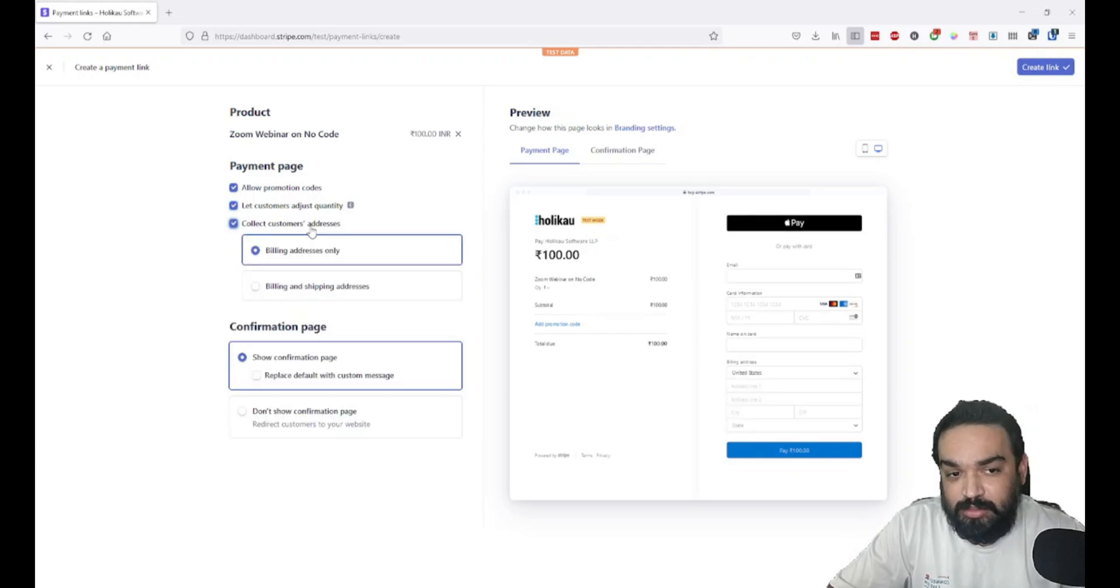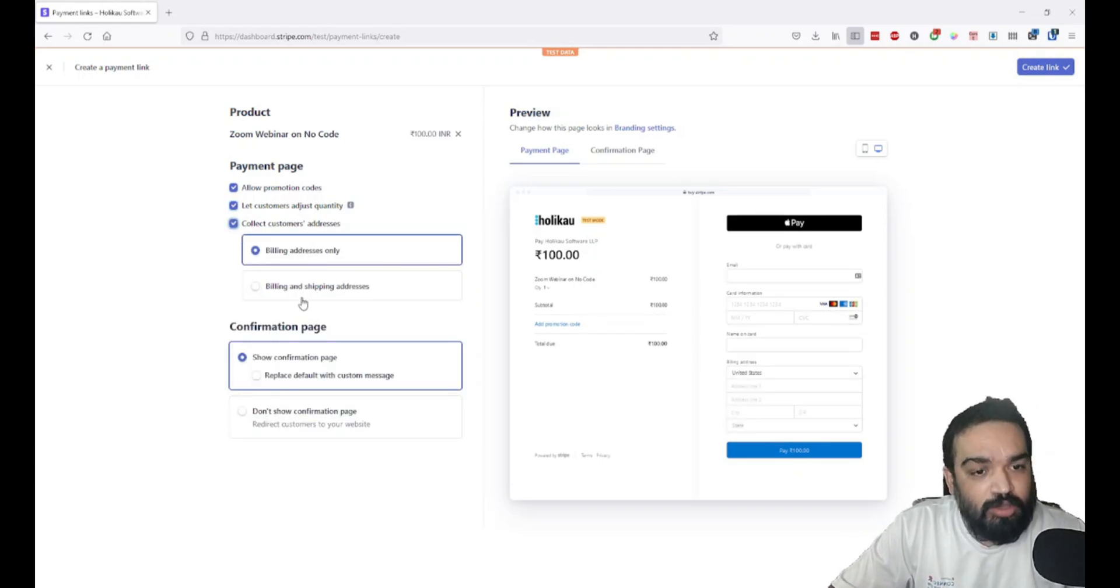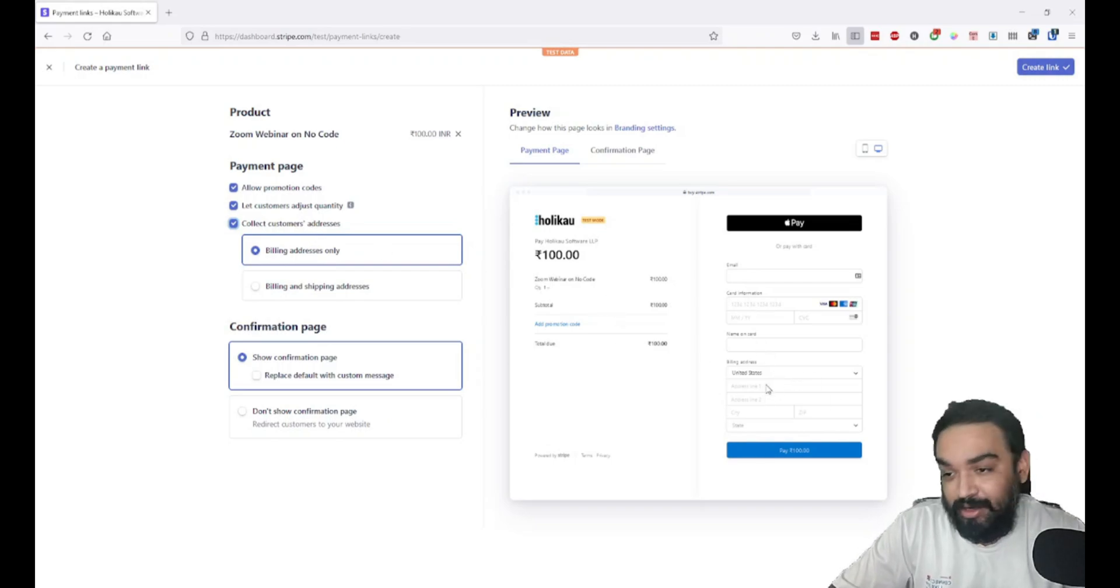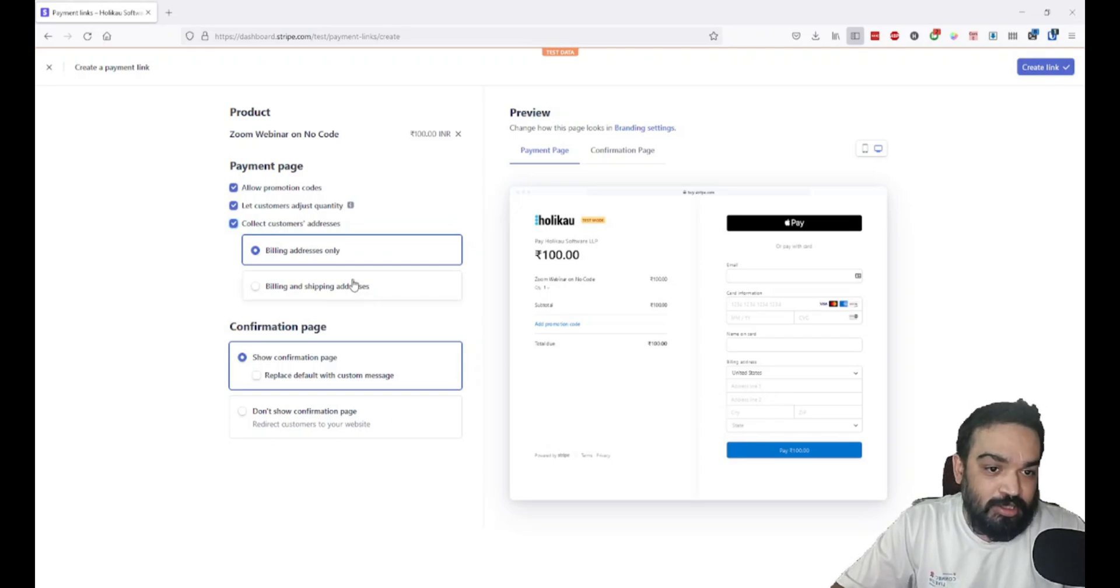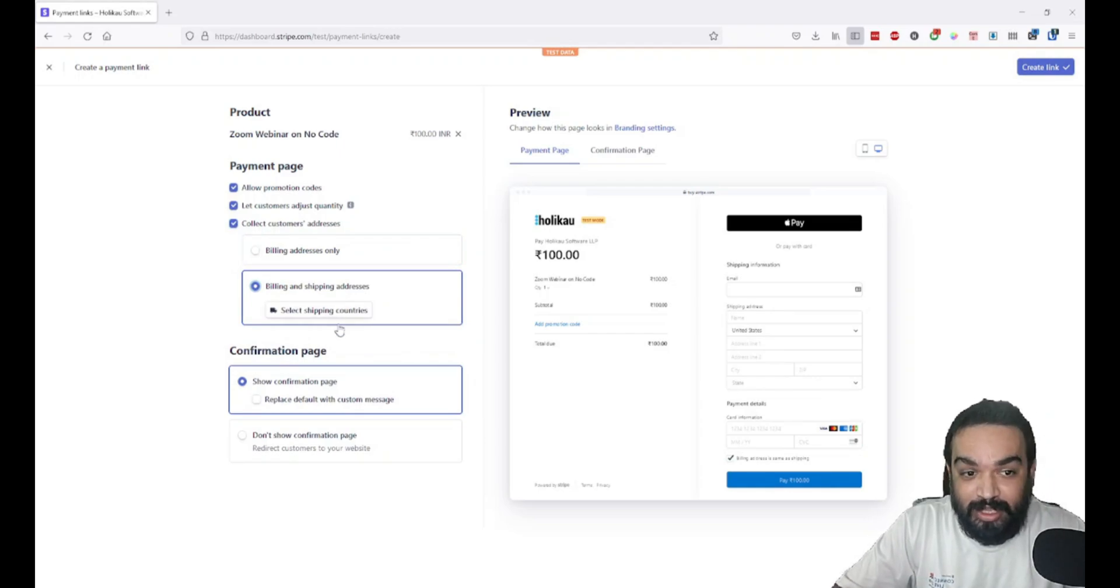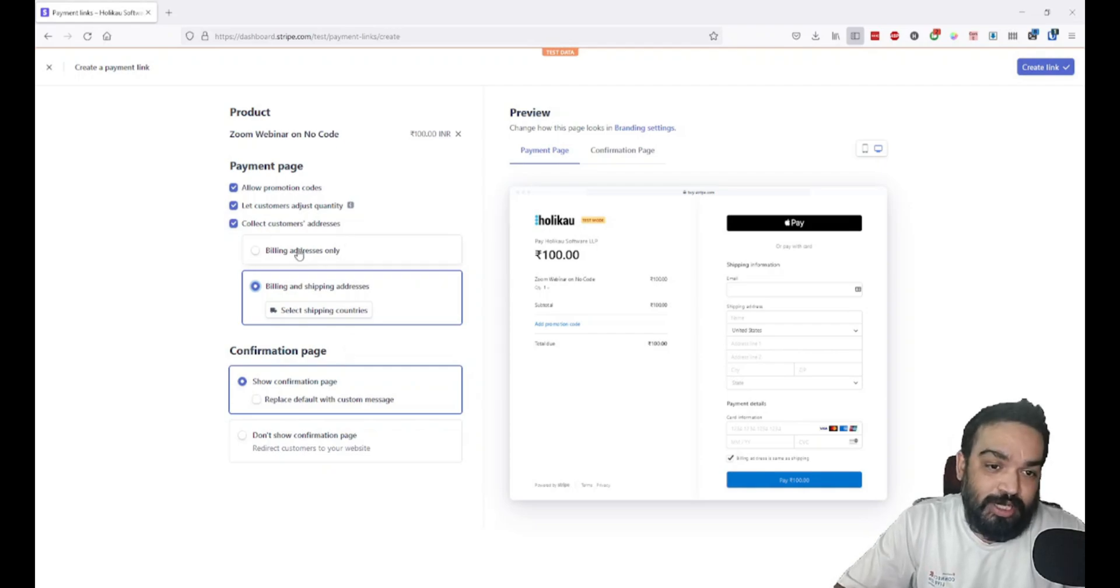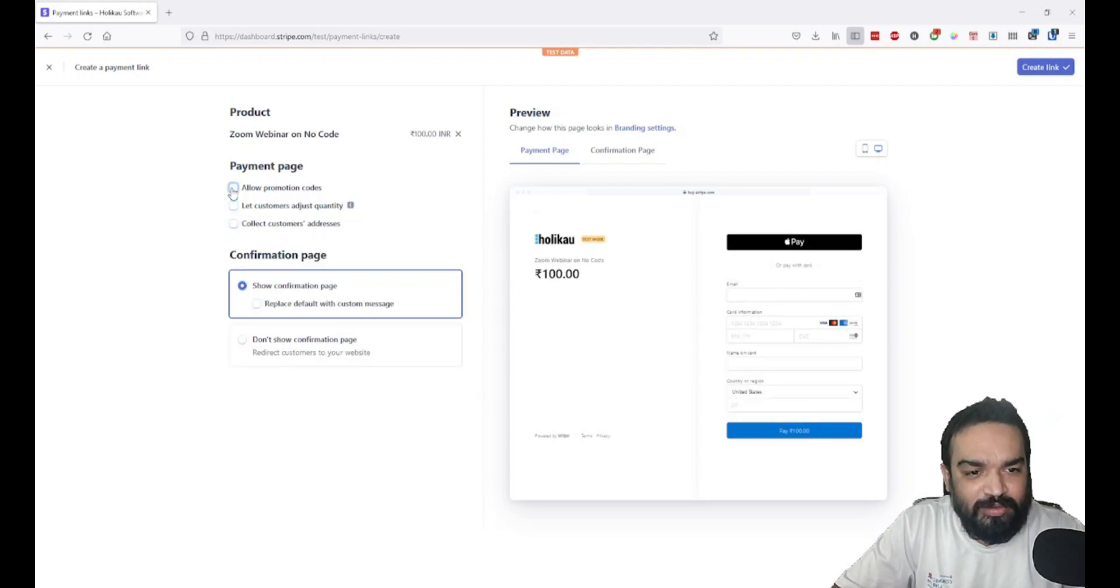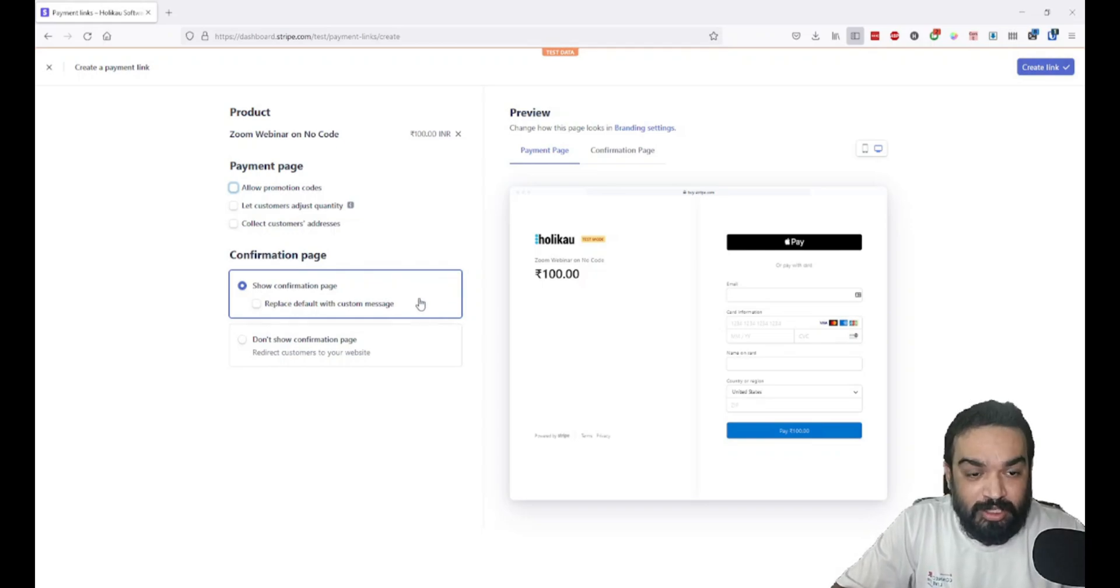If you want to collect the customer's billing address and shipping address, you can also enable these two options. On the right, you can see the customer has to enter a billing address and will get an option saying 'is this the same as your shipping address?' If it's different, they can add different addresses. If you enable shipping address, it will ask you which countries you sell to. In this case, I'll just remove all of these for the example.